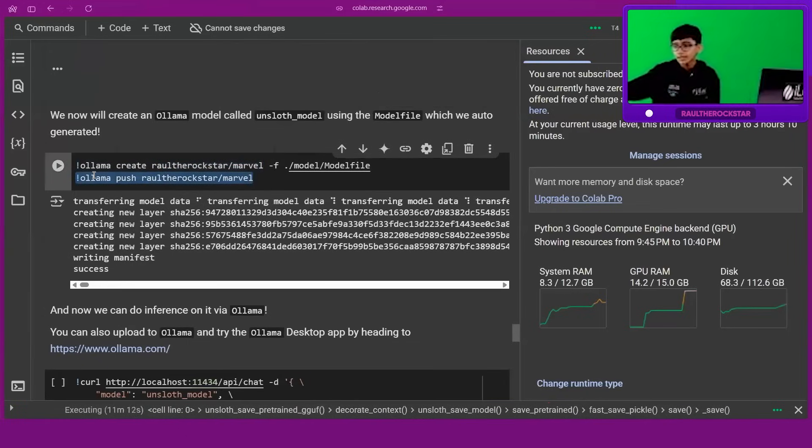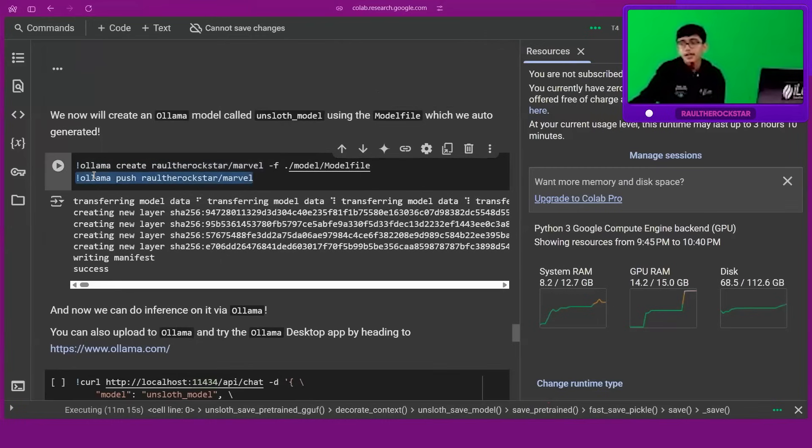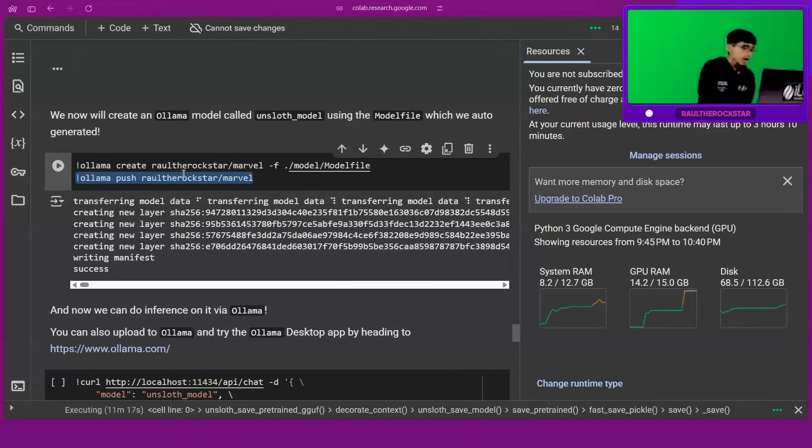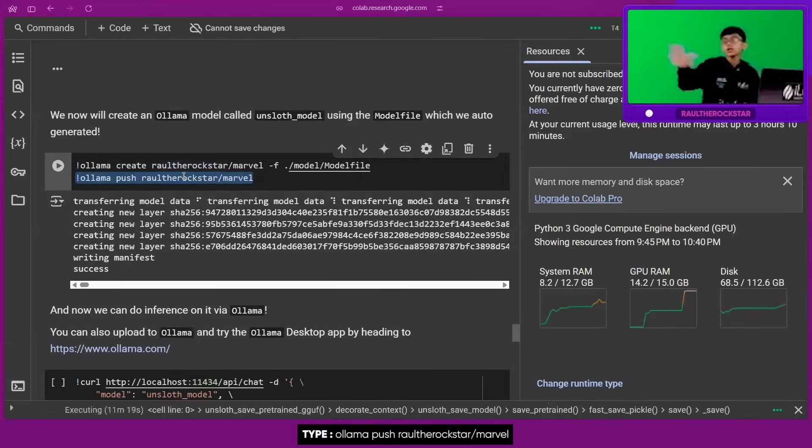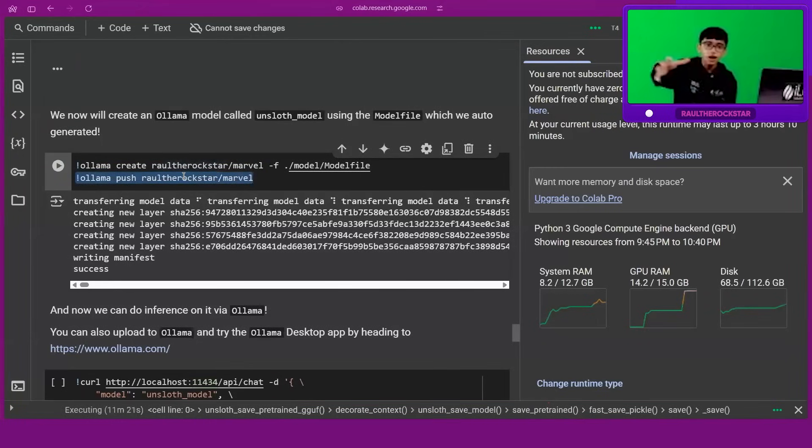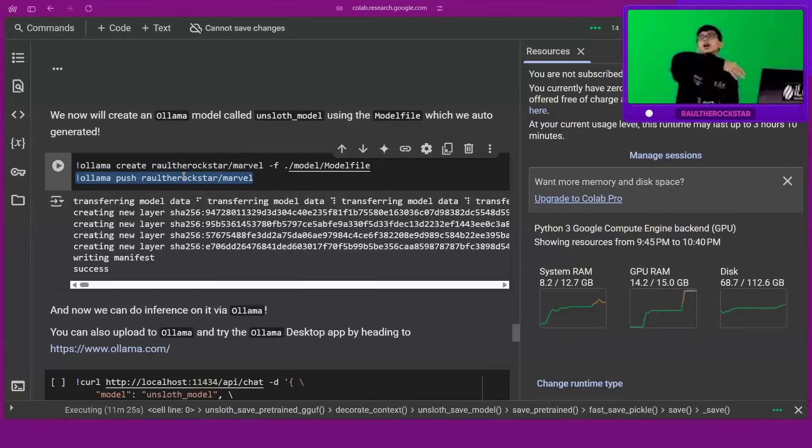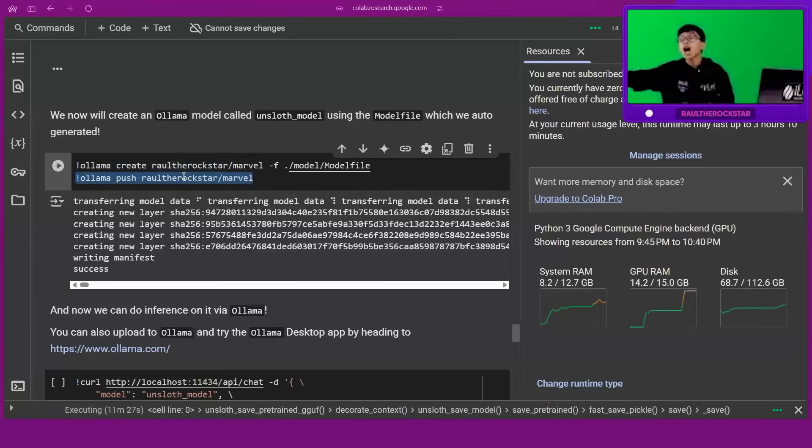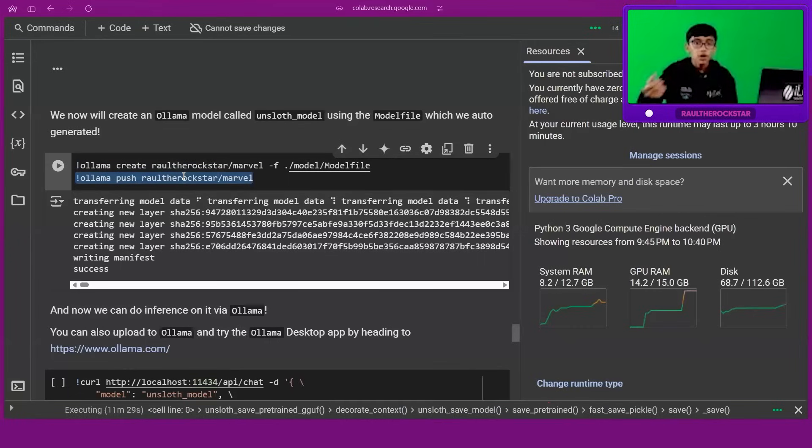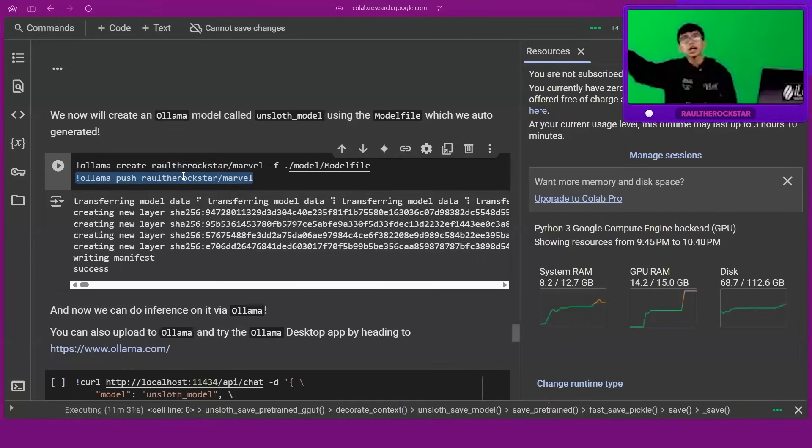Under this code—it's not given in the template, they don't give it, I don't know why—but just type under it 'olama push' the model name. Let's say someone said about cars, right? So 'olama push', let's say, raul-the-rockstar/cars, that is your model name.